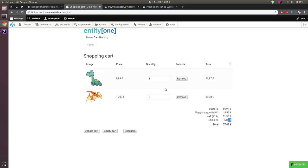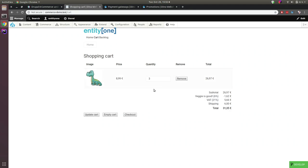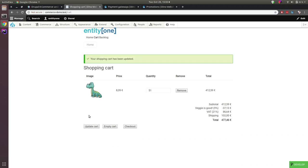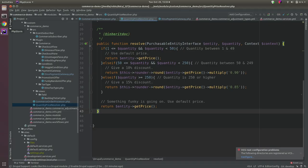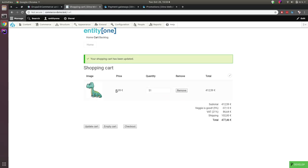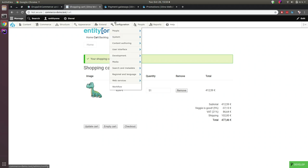Testing in the cart: the unit price is €8.99. Changing the quantity to 51 should apply the 10% discount — and yes, it becomes around €8.10. Our custom price resolver is kicking in and overriding the default order item unit price. Note: price resolvers set the unit price; order processors then later adjust the total order price — that's an important difference.